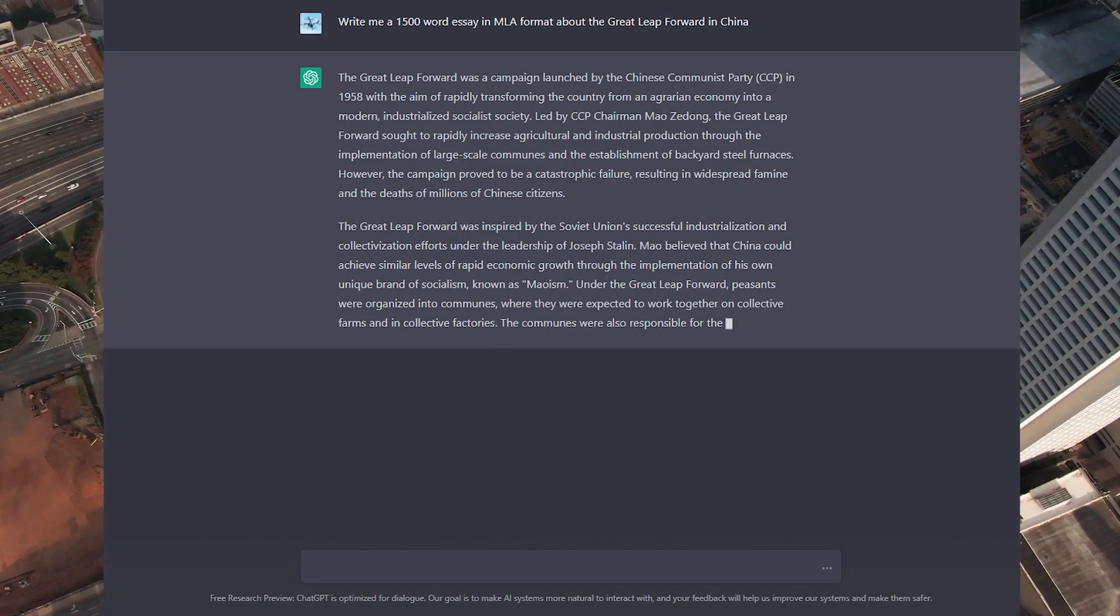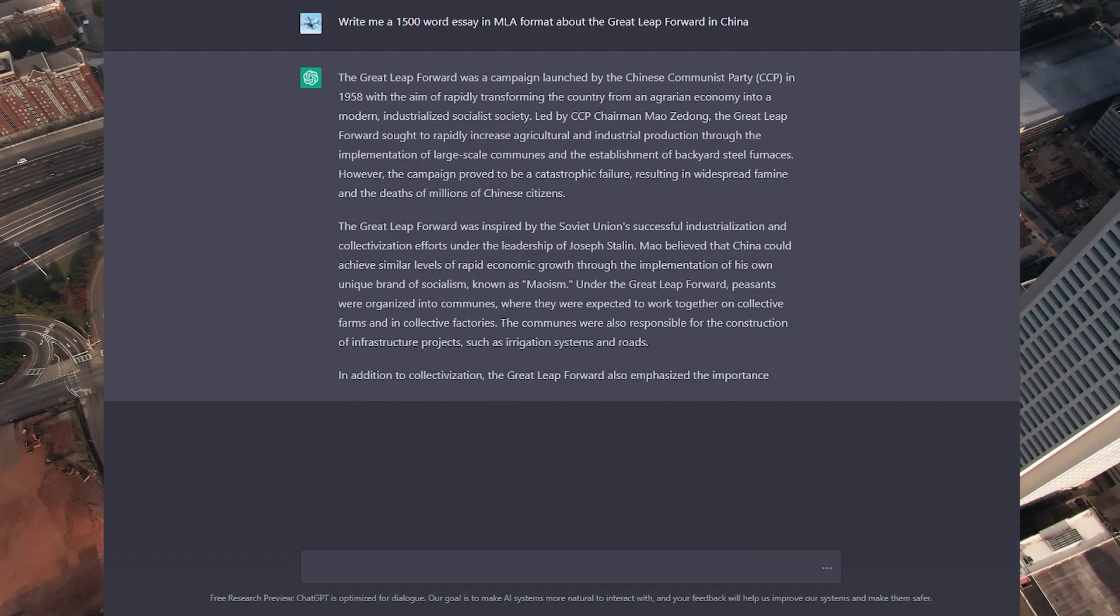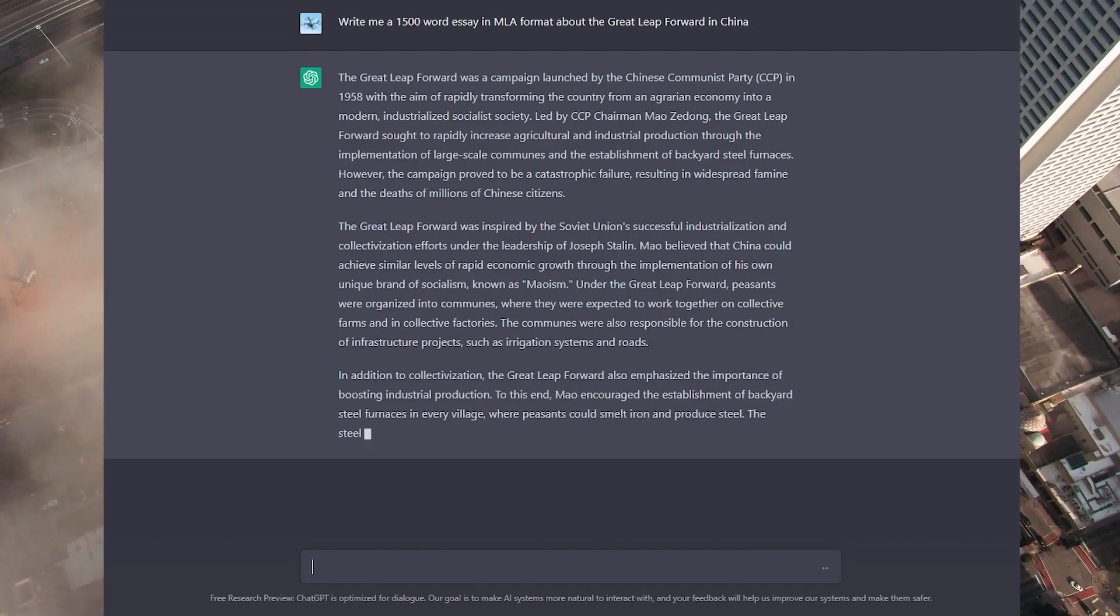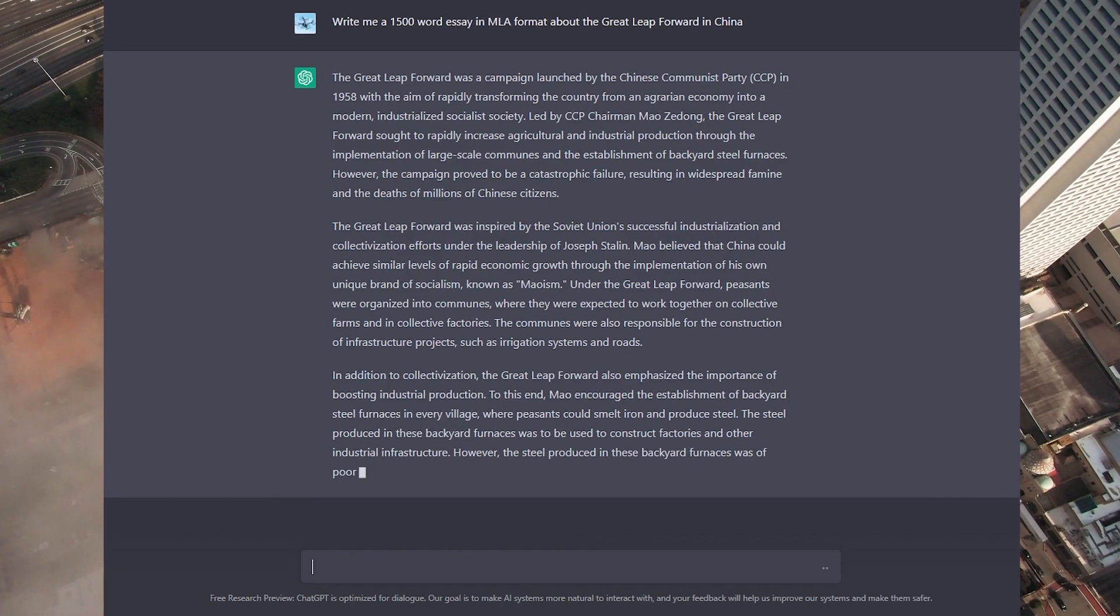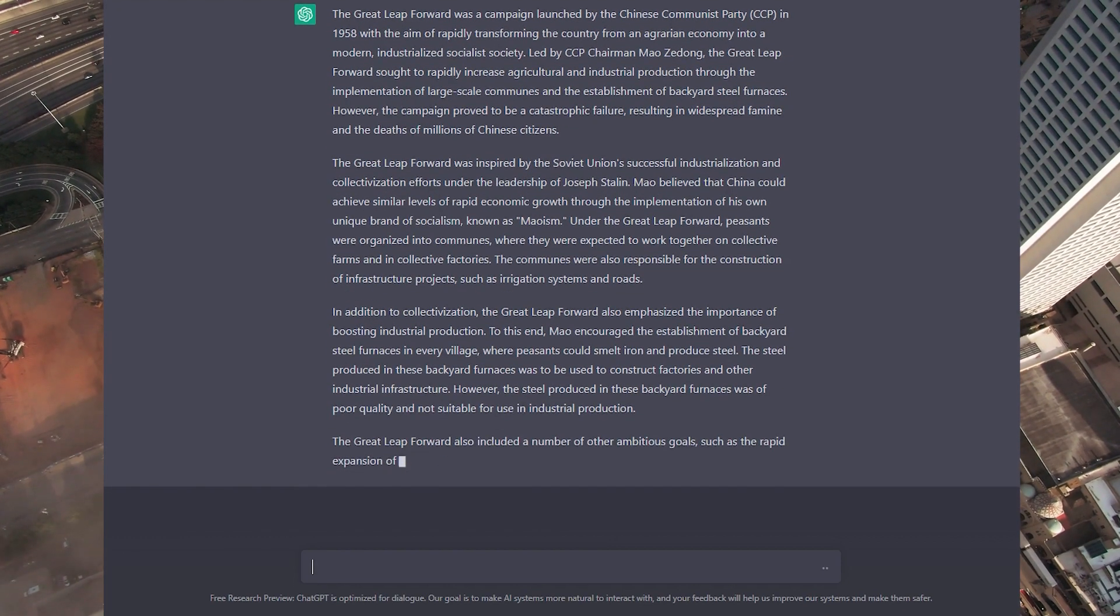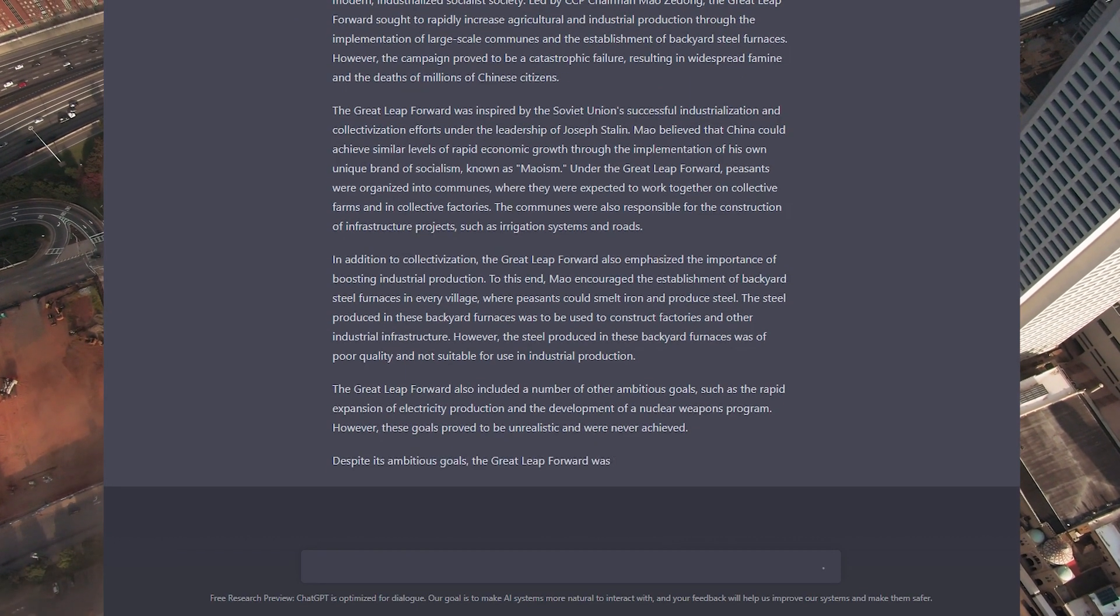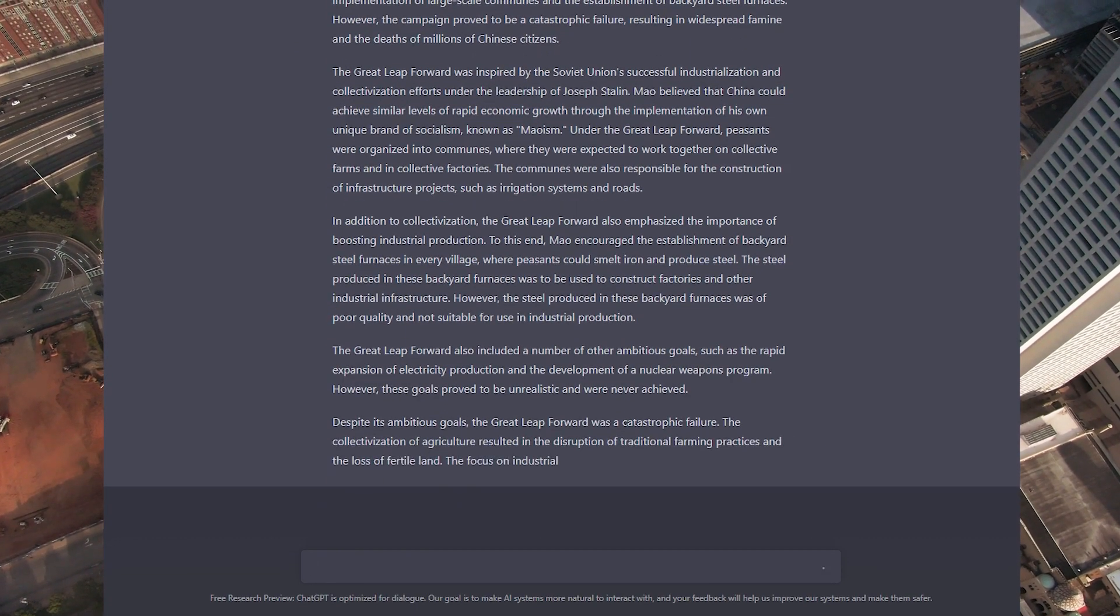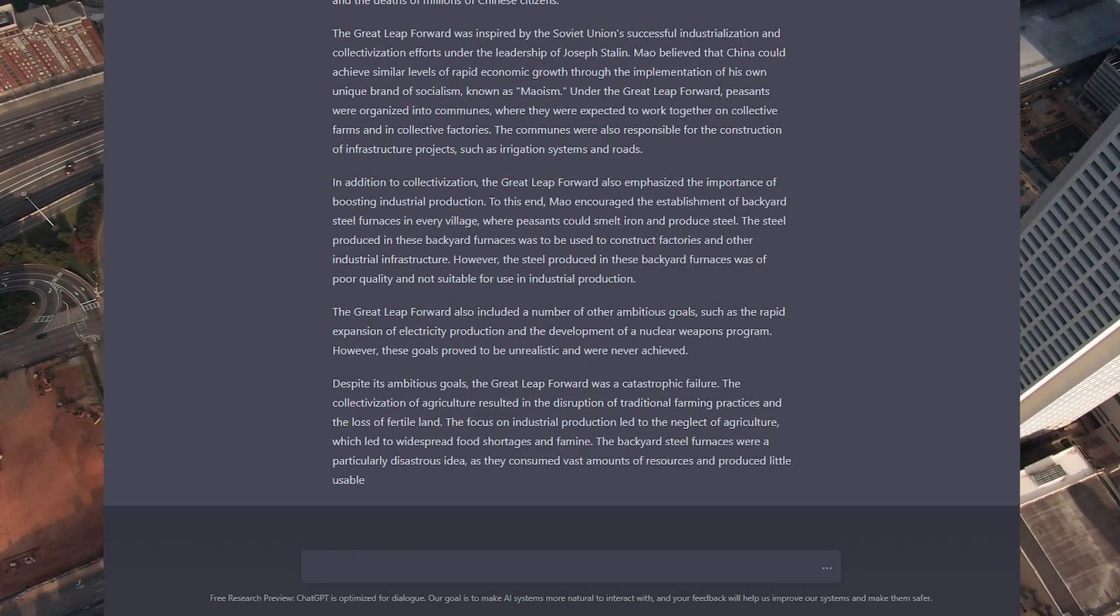Take a look here. I am asking the AI to write me a 1500 word essay about the Great Leap Forward in China in MLA format, and as you can see it is spitting it out extremely quickly and it's a very coherent essay at that. You can also ask it to rewrite the essay using more compound sentences, ask it to not repeat the same word too many times, and give it many other instructions to modify the essay however you like.